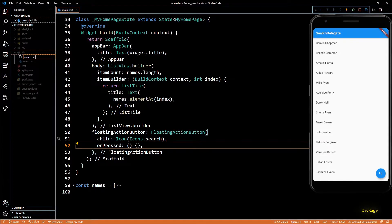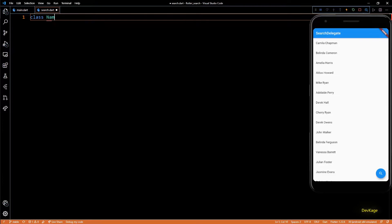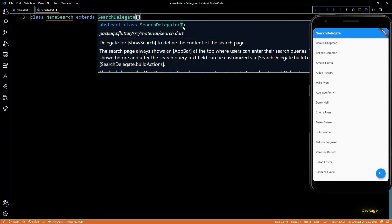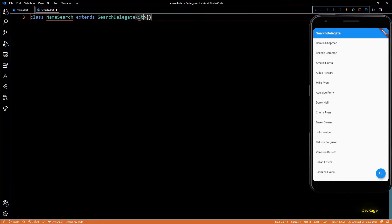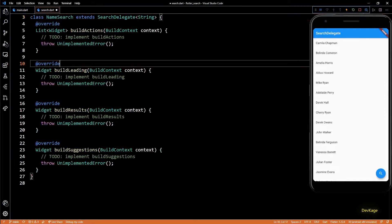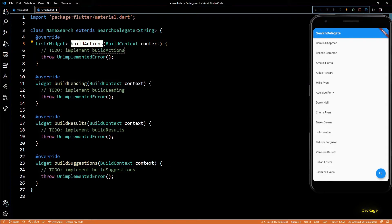Next, let's implement the search page. For this I'll create a new file called search.dart. In this file I'll create a new class called NameSearch, and this class will extend from SearchDelegate. If you check the documentation of SearchDelegate you can see that it is an abstract class which accepts a type parameter T. This parameter indicates the type of data that SearchDelegate will return. In this case our data is just a string, so I'll specify String here. We are getting an error stating that implementation of some methods is missing, so let's create those missing methods. We now have these four methods: buildActions, buildLeading, buildResults, and buildSuggestions.